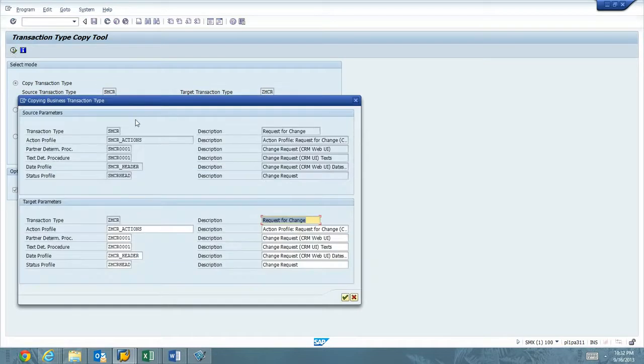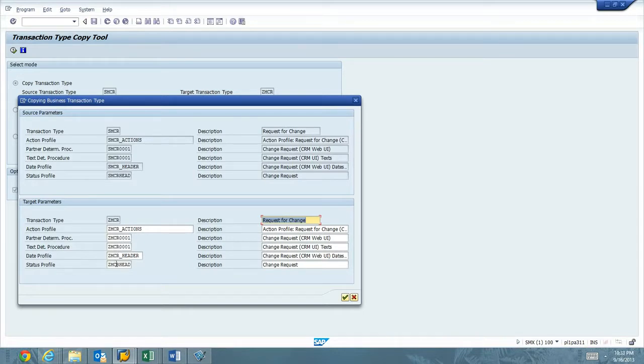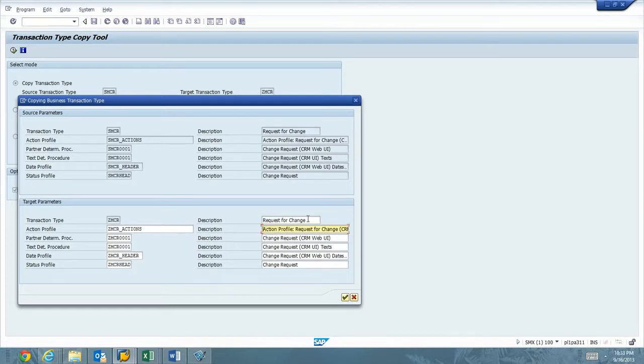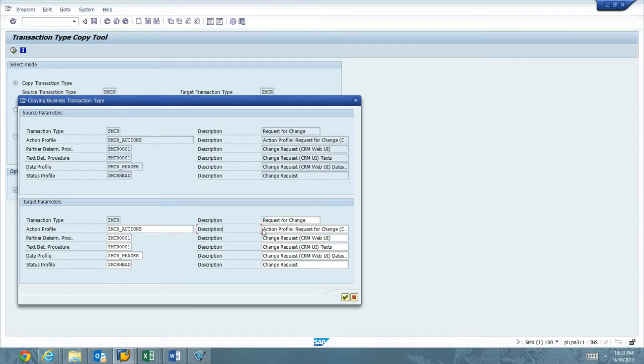Okay. And what we have now is we can see that this is everything that's going to be created, this Action Profile, Partner Determination Procedure, Text, Date Profile, and Status Profile. We have the descriptions. For the description of ZMCR, I like Request for Change. That's great.